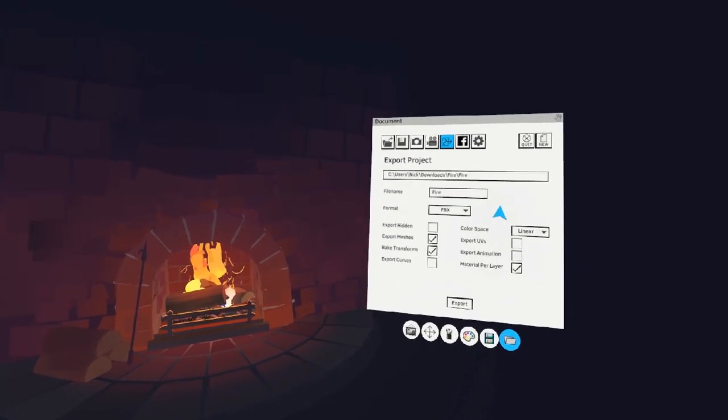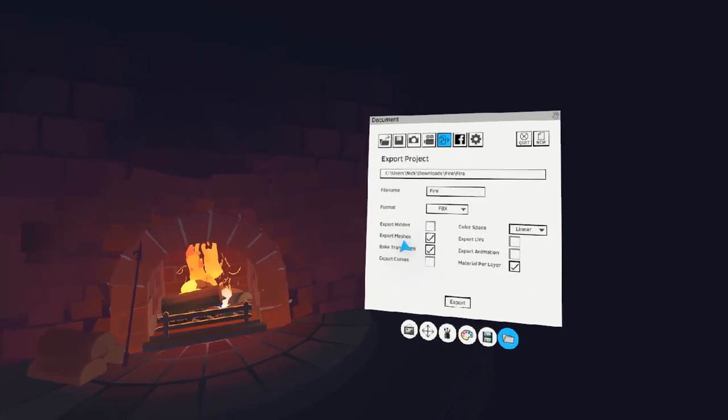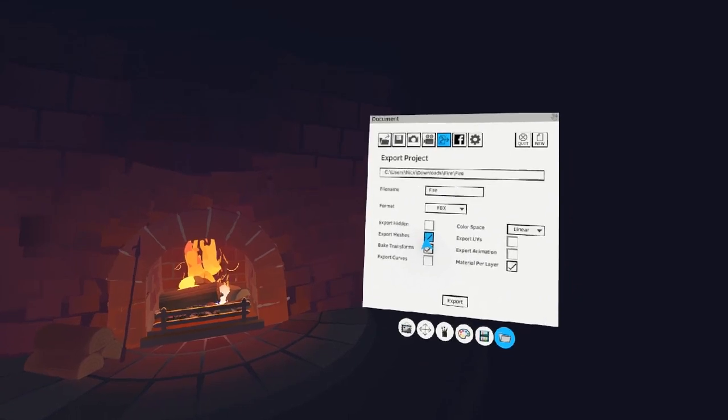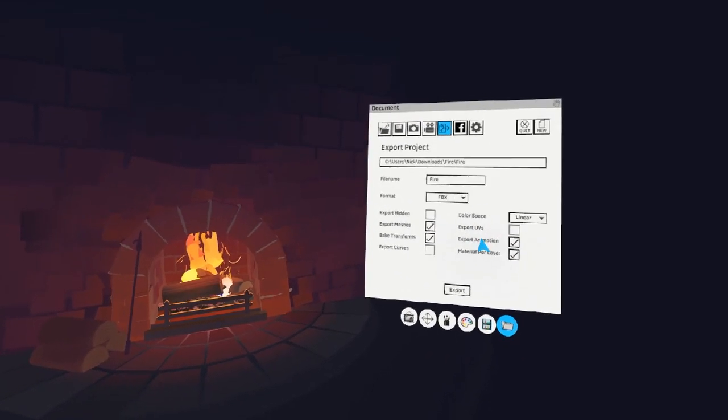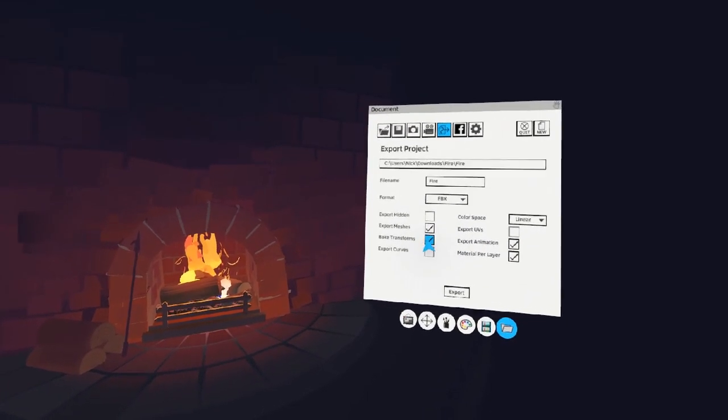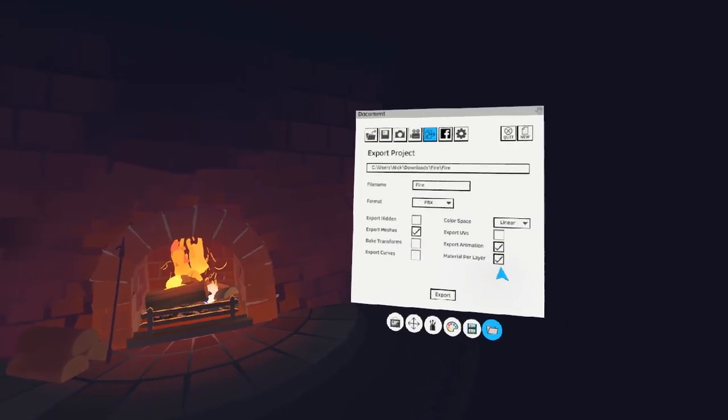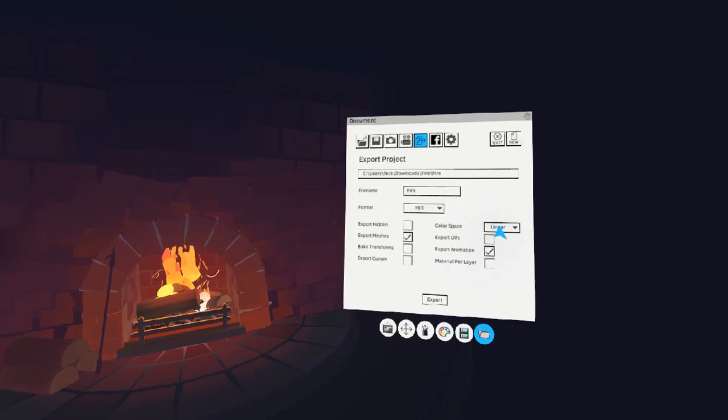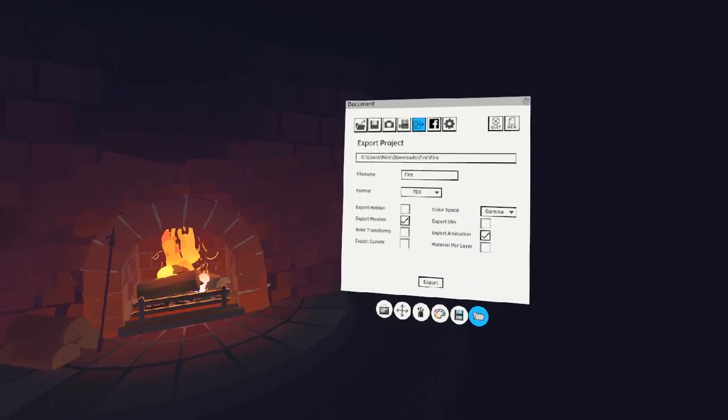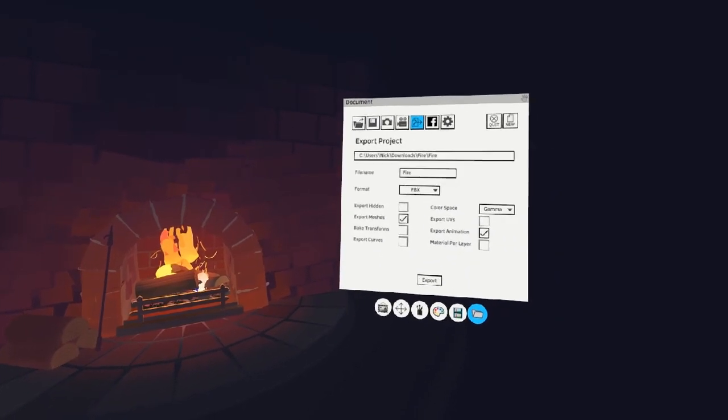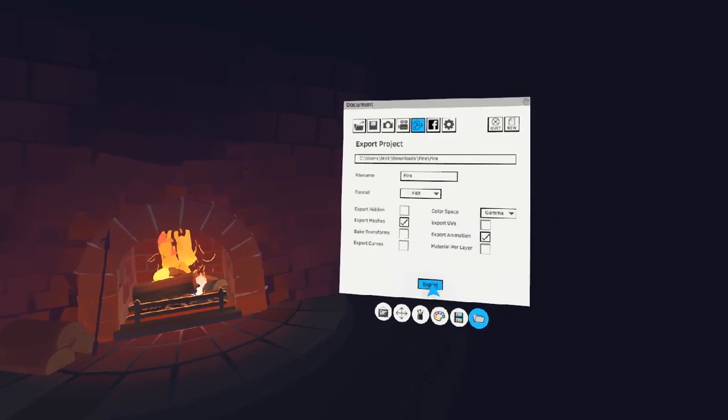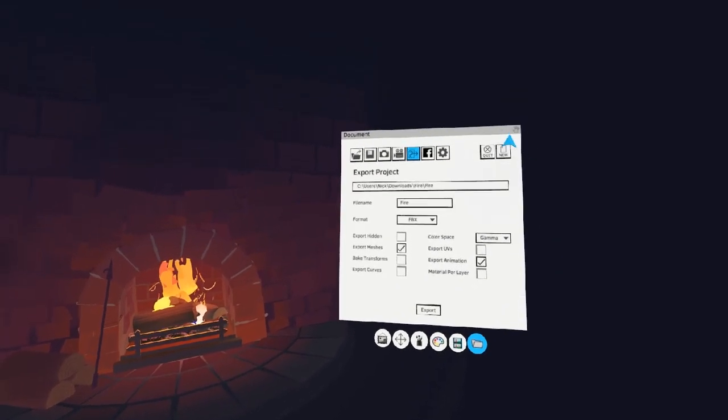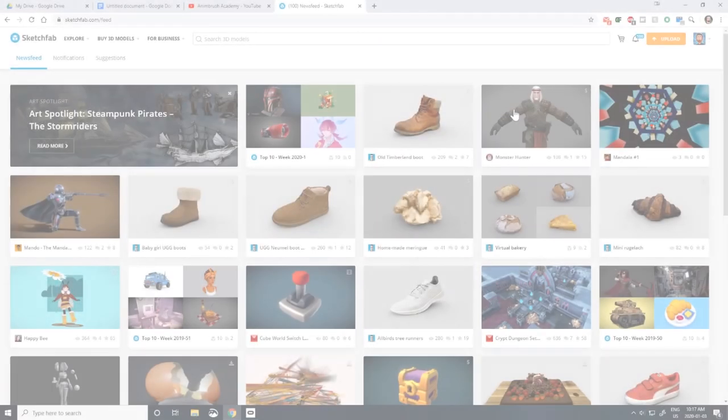In the Export window, make sure that Export Message is checked and that Export Animation is checked. You can uncheck Bake Transforms, Material Per Layer, and change Color Space to Gamma. Now, hit Export and close Quill.